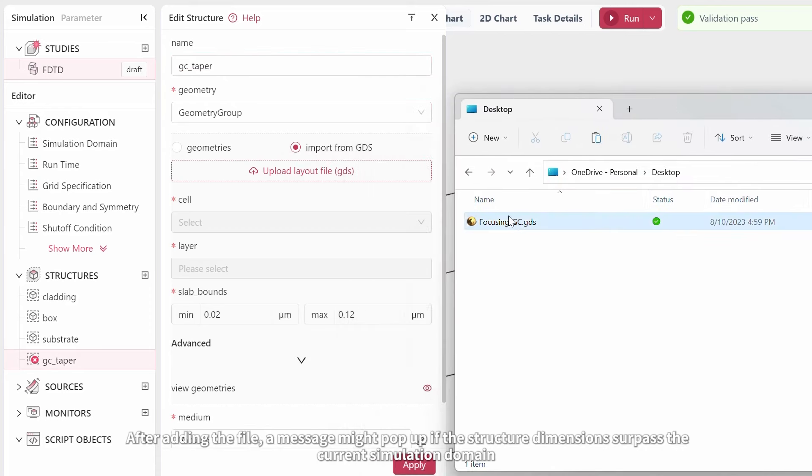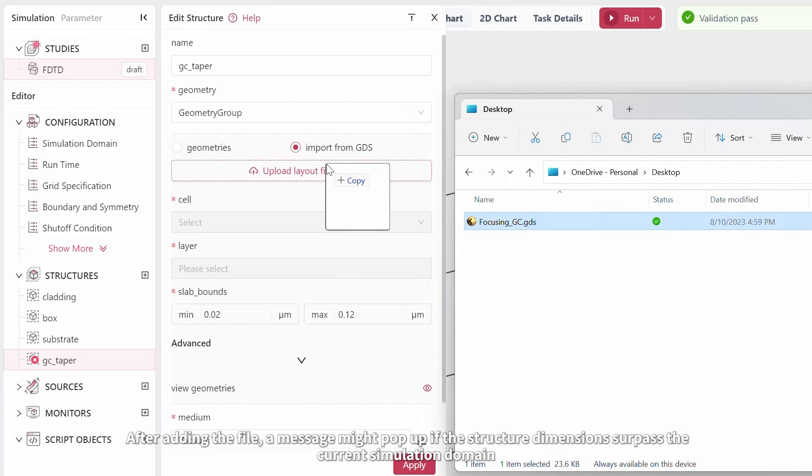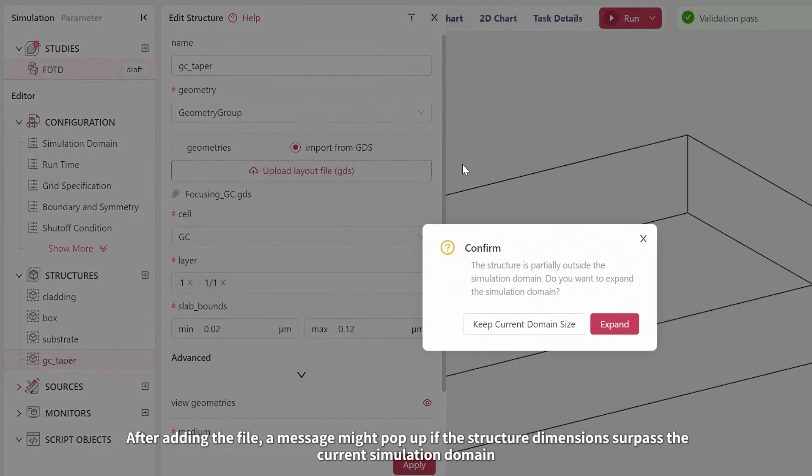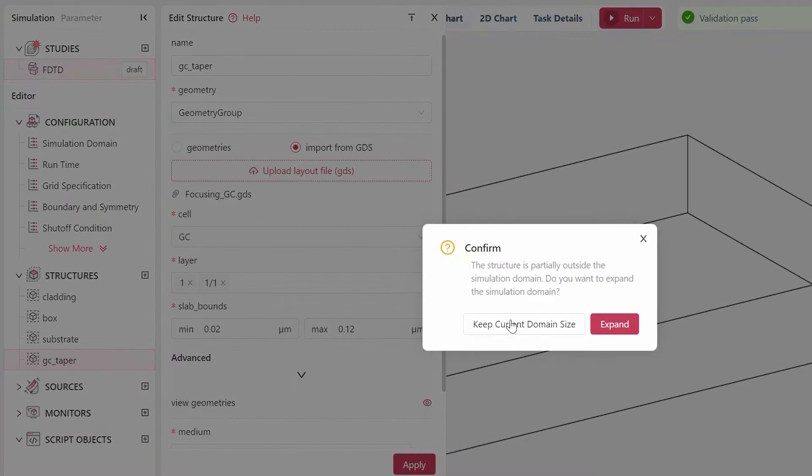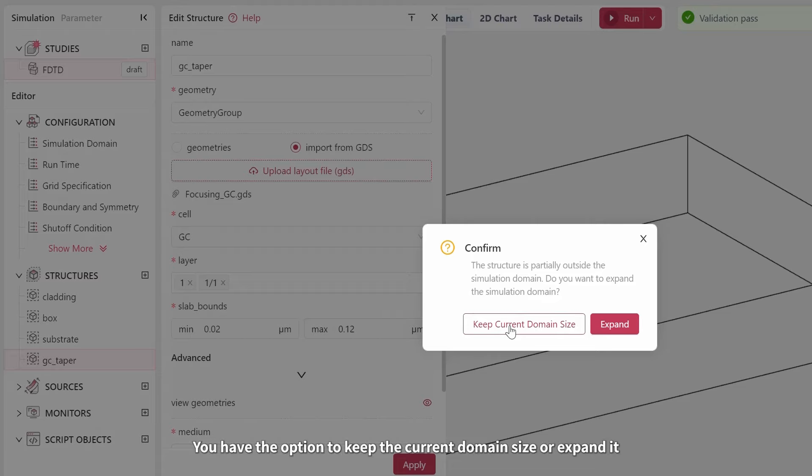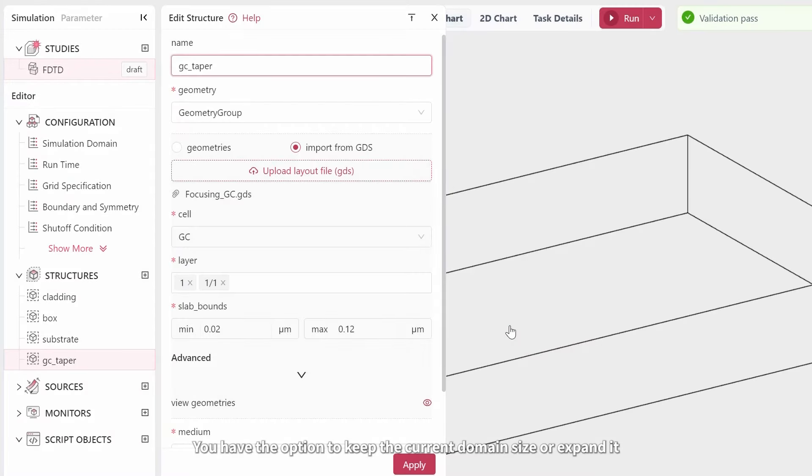After adding the file, a message might pop up if the structure dimensions surpass the current simulation domain. You have the option to keep the current domain size or expand it.